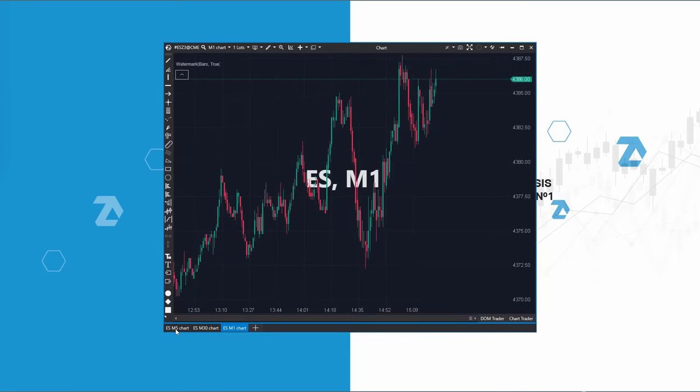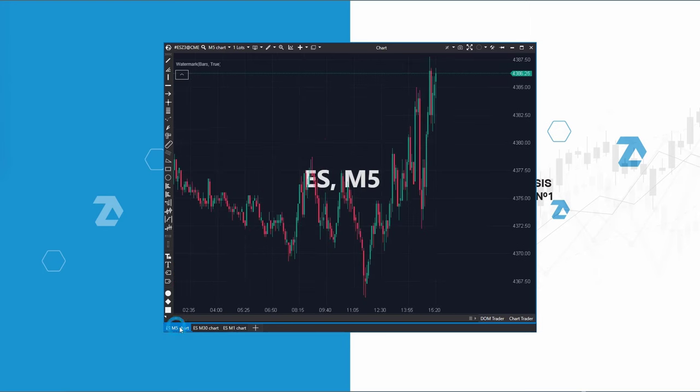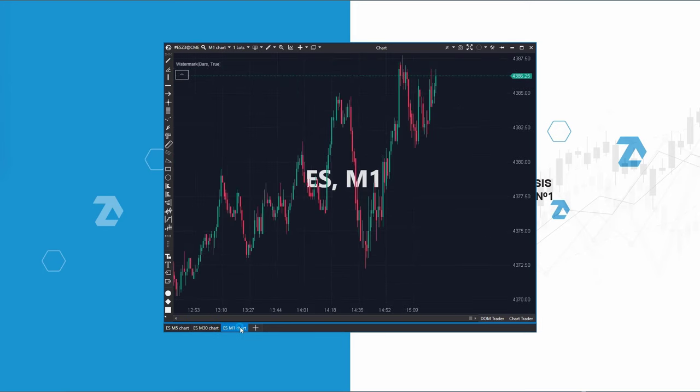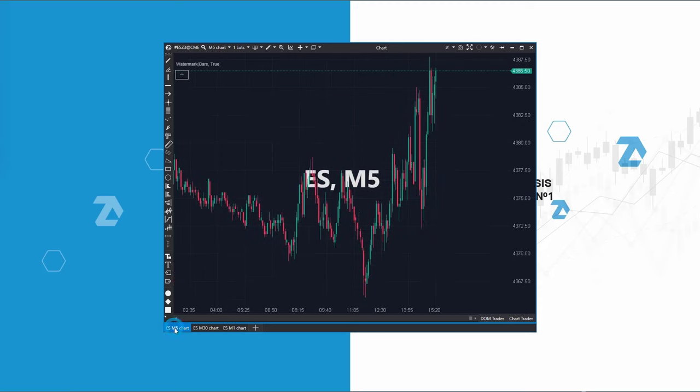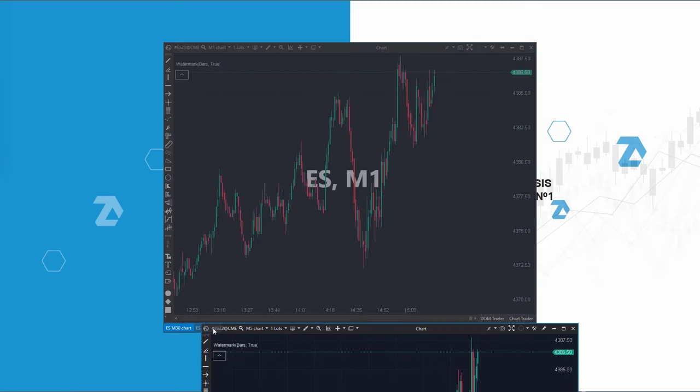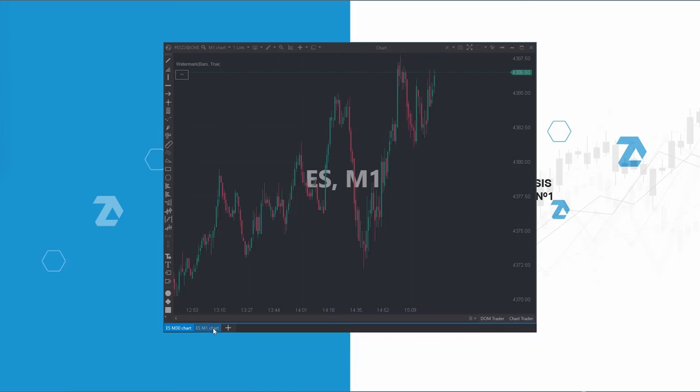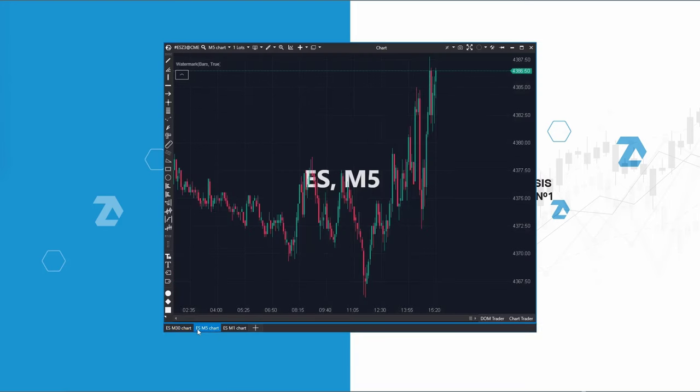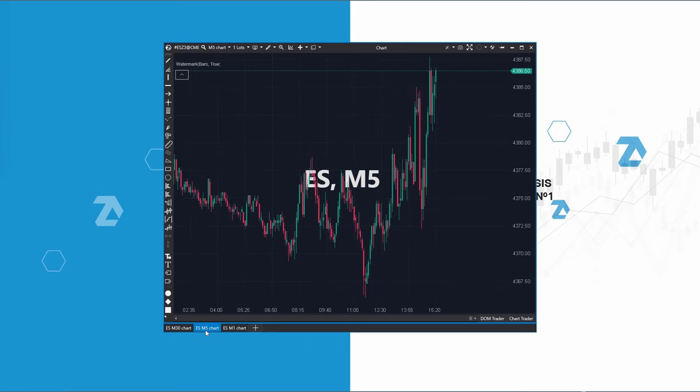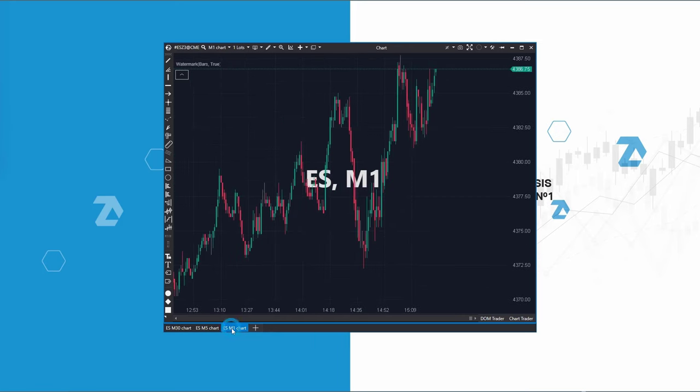However, the order of the tabs doesn't make sense because I want them to be chronological. So, I'll left-click the 5-minute tab, drag it between the 30-minute and 1-minute tabs. This arrangement places the 30-minute chart on the left, 5 minutes in the middle and 1 minute at the very right side.